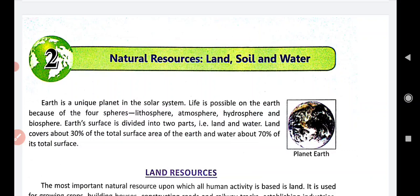What are resources? All the things on the earth which are necessary for our existence on this planet are known as resources. The things that help us to fulfill our requirements are known as resources. Those can be natural or man-made.